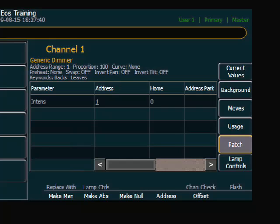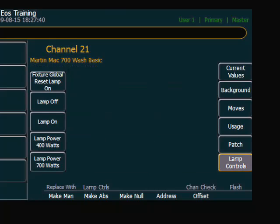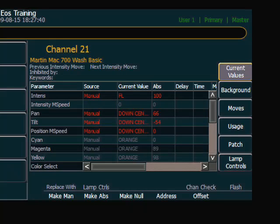You can see its patch, and if you're talking about a multi-parameter fixture, say I change my selection to 21, I can go to Lamp Controls, and I have all of the lamp controls associated with that channel right there.